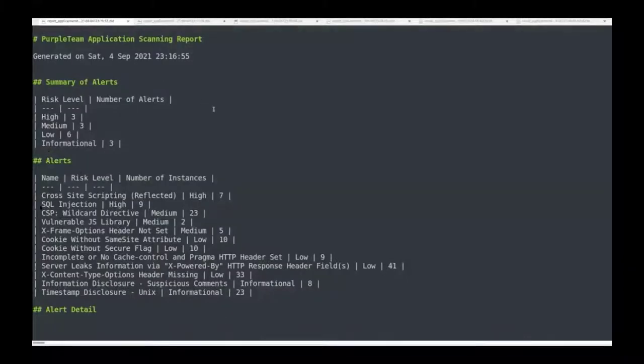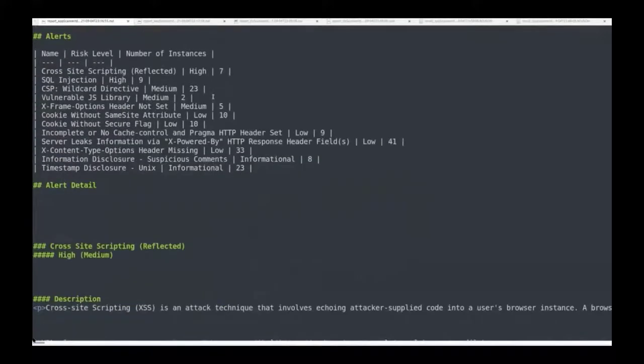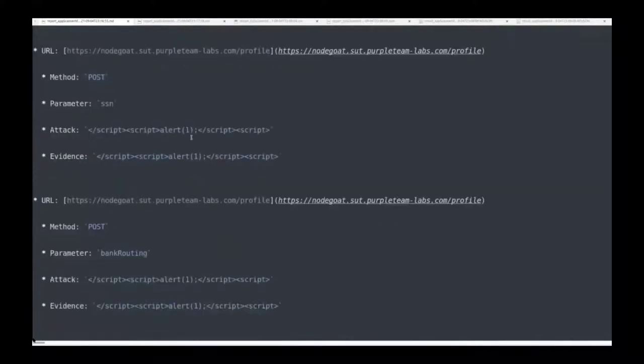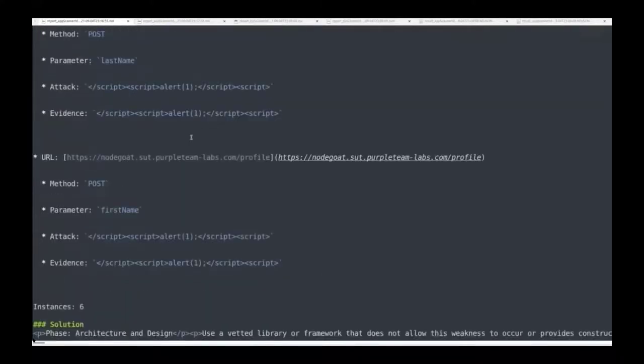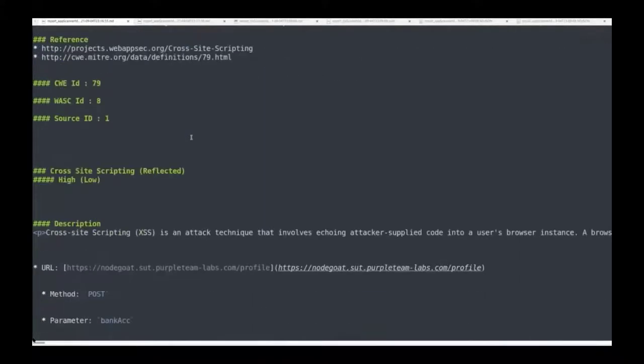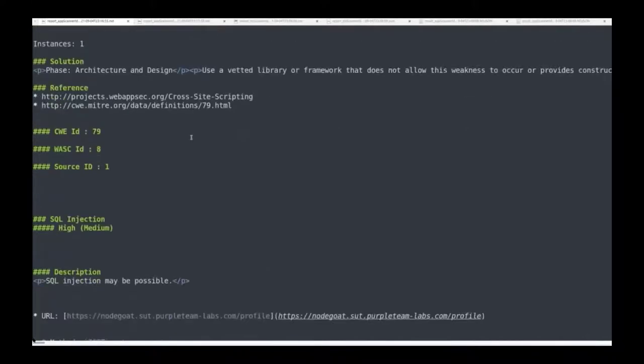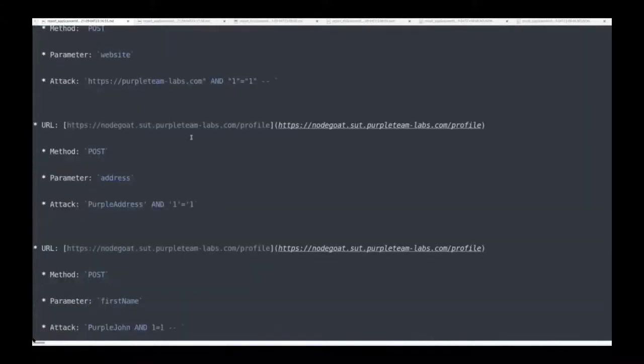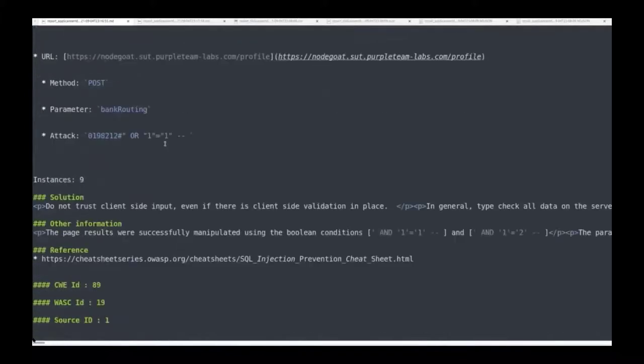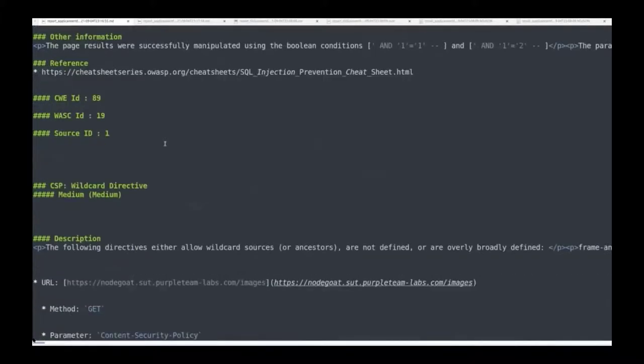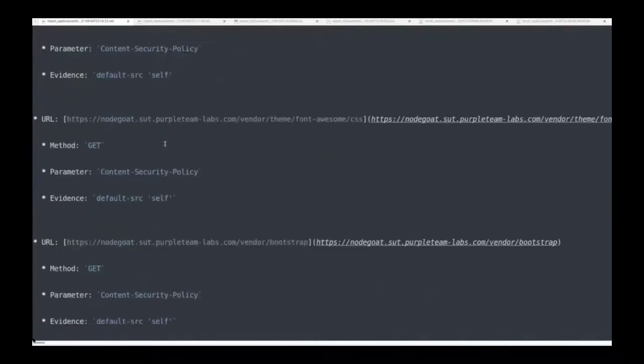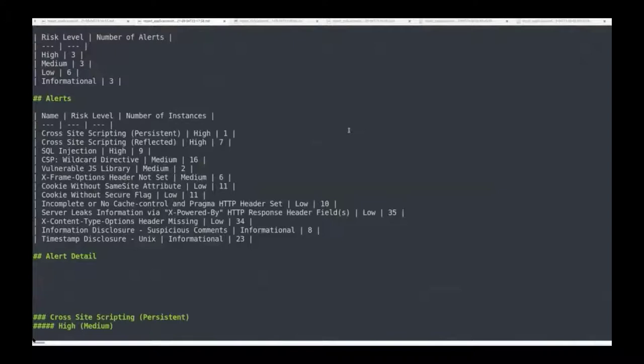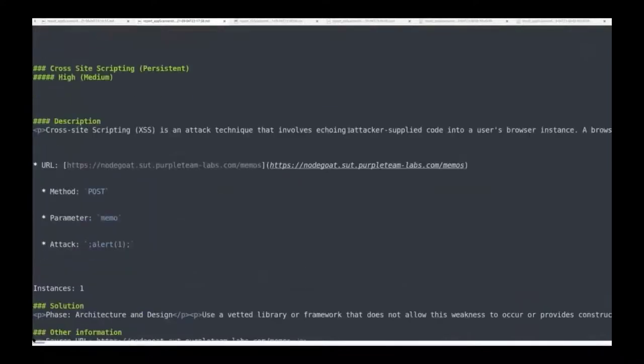This is the markdown report file generated by the application emissary for the low-priv user app scanner test session. This is the markdown report file generated by the application emissary for the admin user app scanner test session.